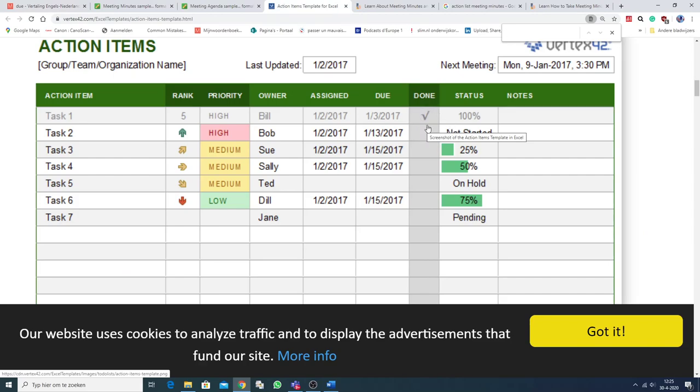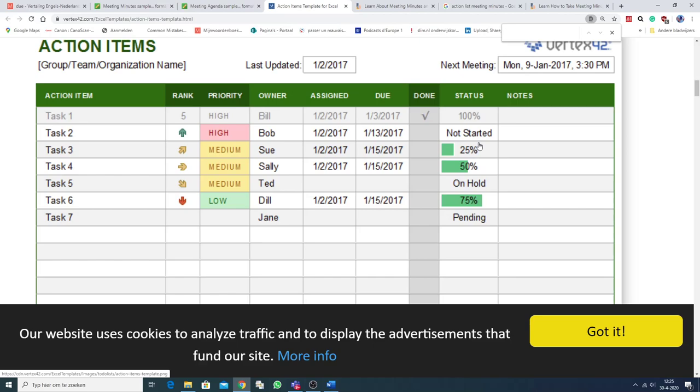Dan kun je een vinkje zetten. Or, when it's done in English. You add a tick. Status. 100%. Not started. 25% has been done of the task. So that's very handy. And here there's some space for notes.